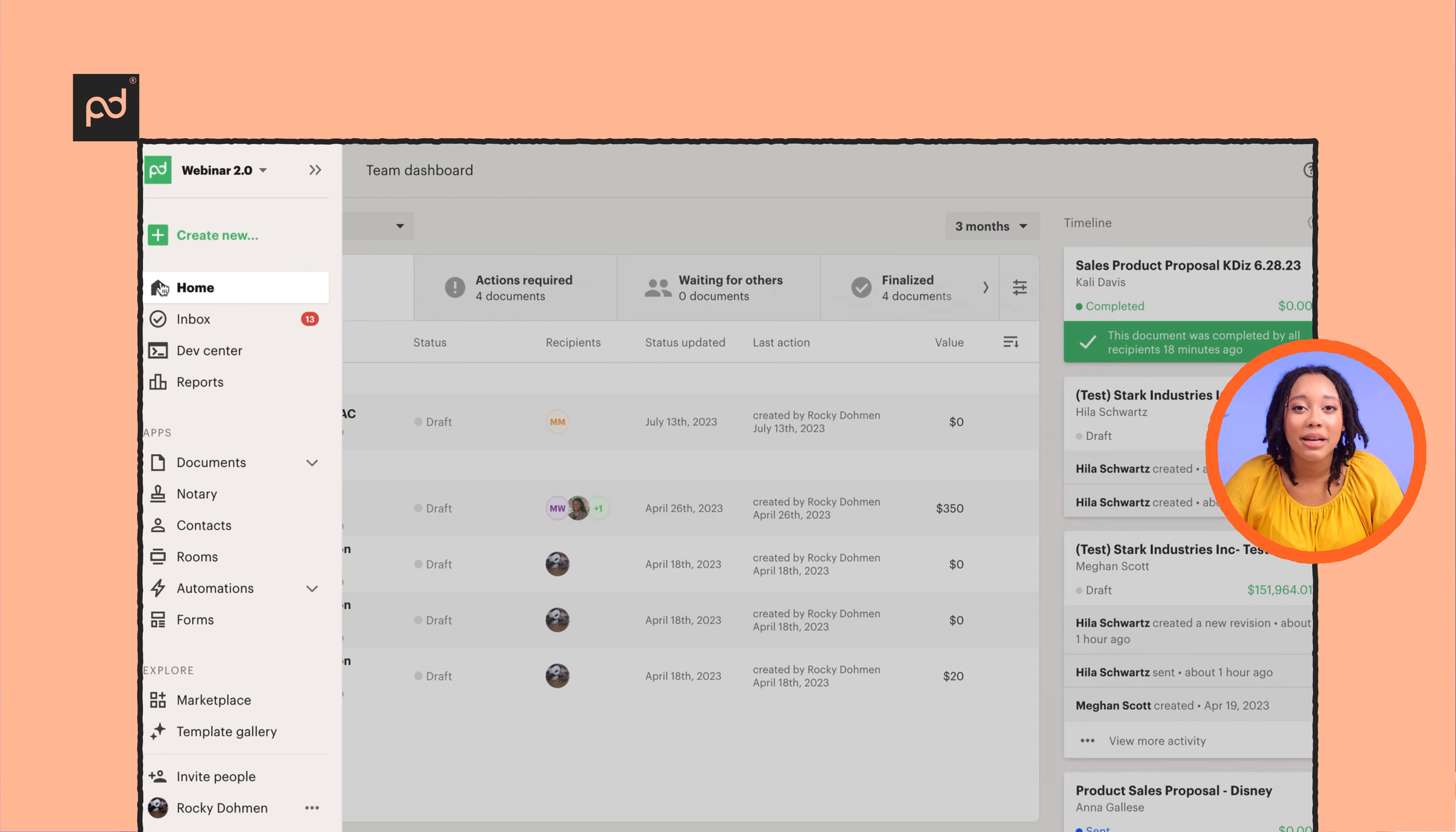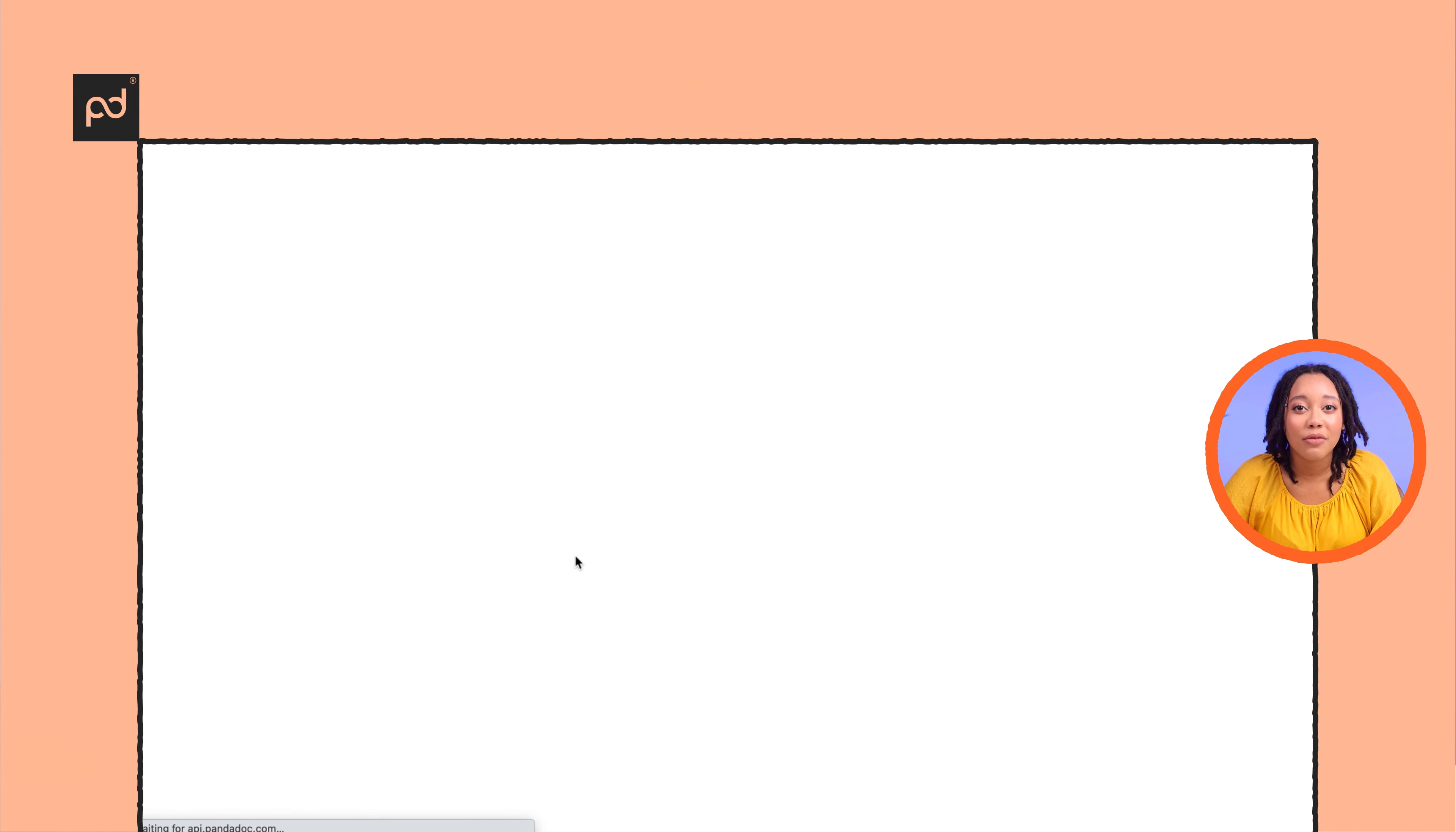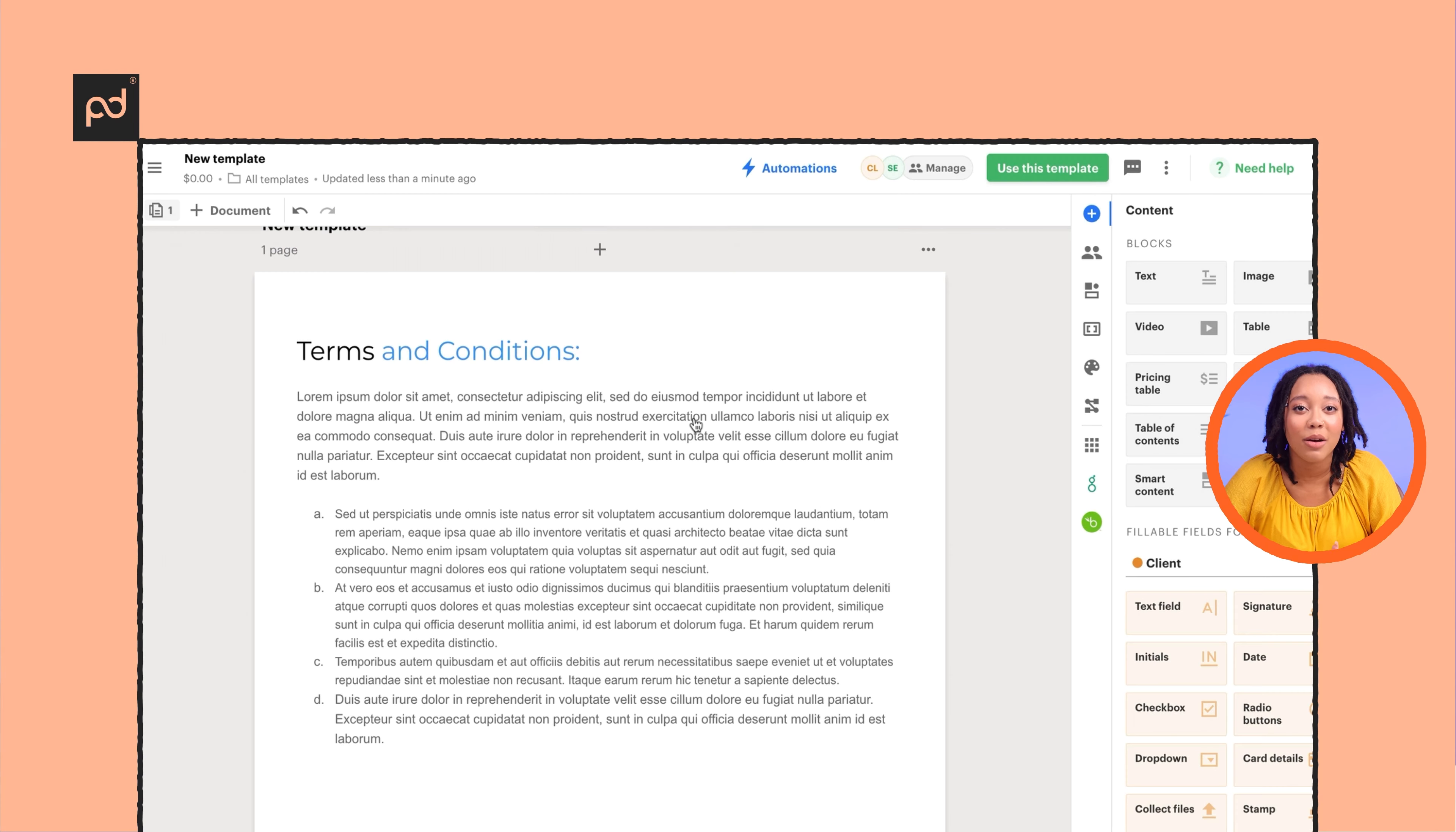Just save your content from an existing template or document into your library by selecting the desired blocks or pages. Then name the item, add it to a folder if you wish to easily locate the content in the future. Now you and your team can quickly access and add these to any document or template you're working on.